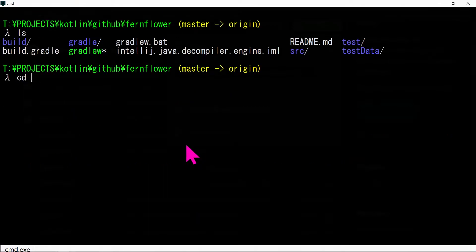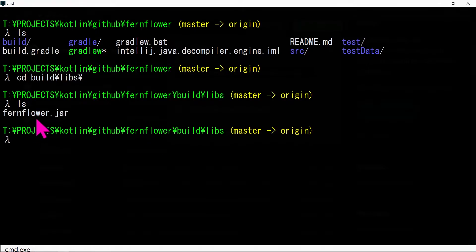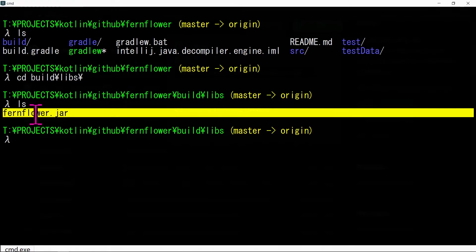In the build/libs folder, the FernFlower jar should be created.